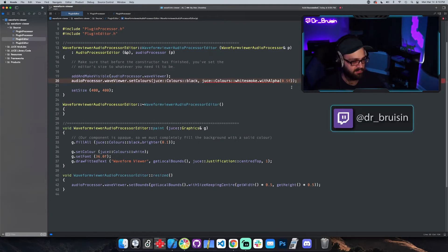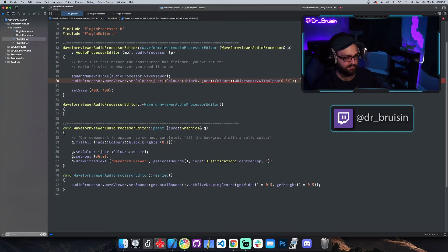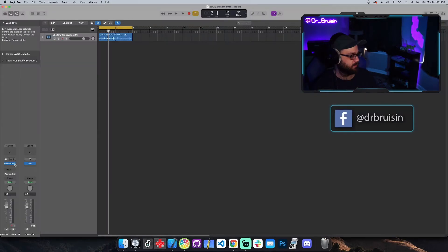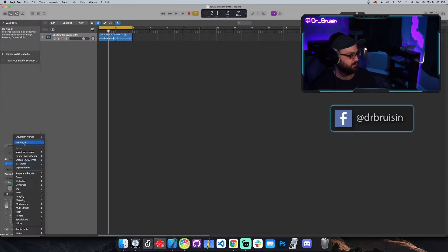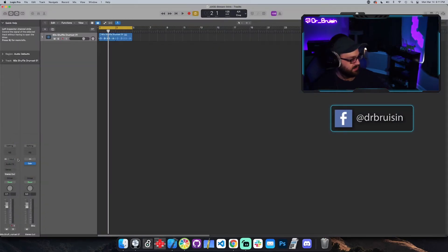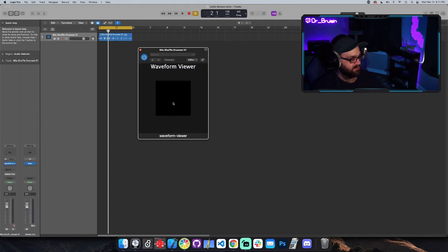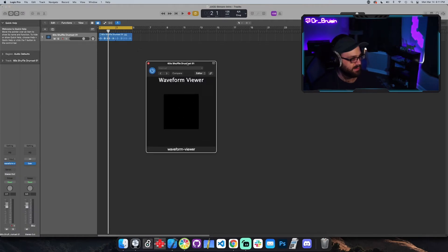When you call withAlpha you need to specify float with the F suffix. Let's build and see if that works. I'm going to reinstantiate it to get a fresh copy. We have the little black background like expected.